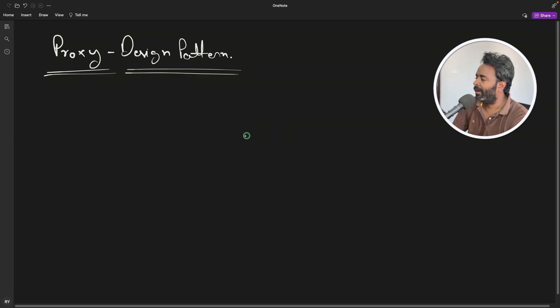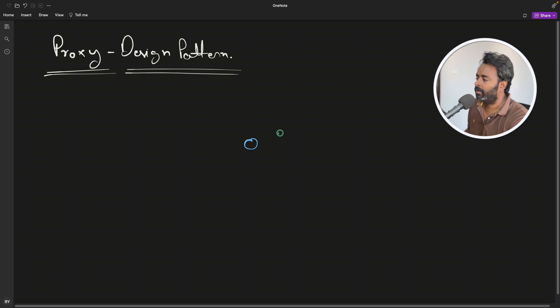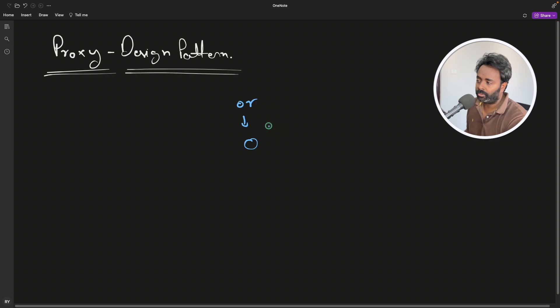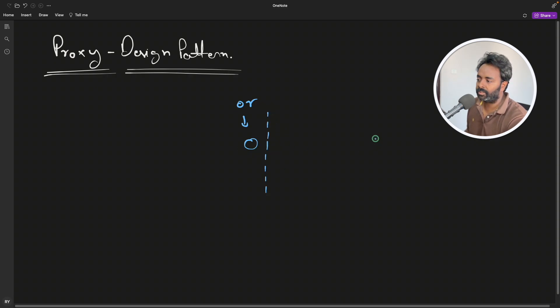So let's assume you have an object and this is your original object. So this is original object and you will try to put a layer to access it. So here is your client. This is your client.